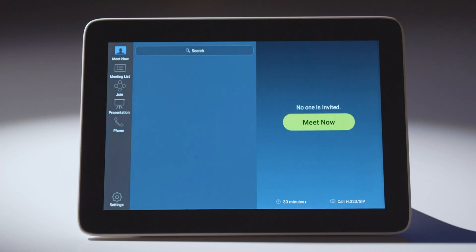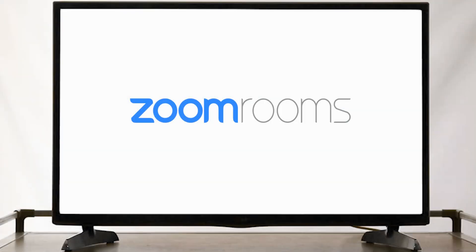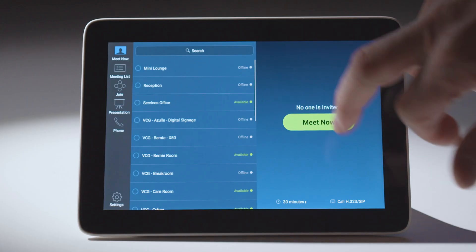Once I enter that code it will auto-register right into the Zoom Room — no further buttons to click — and it's assigned to that Zoom Room. I am ready to start my call now.